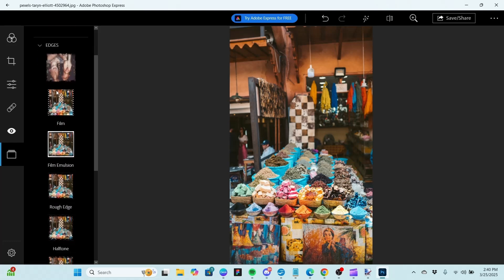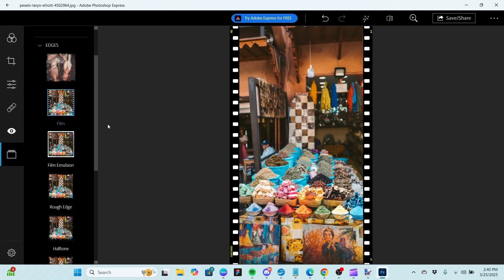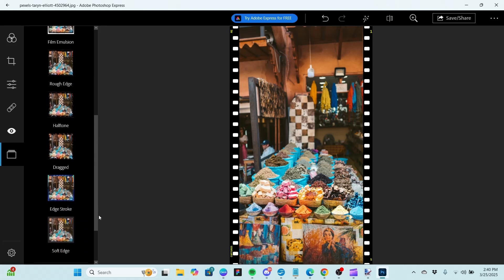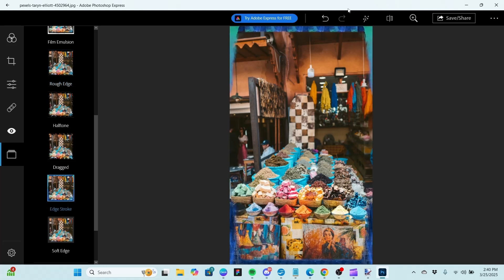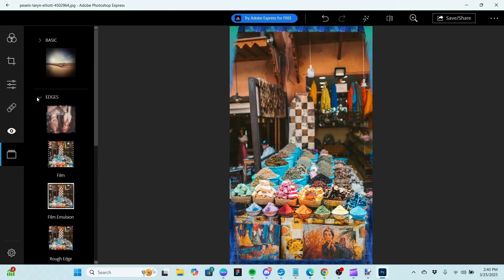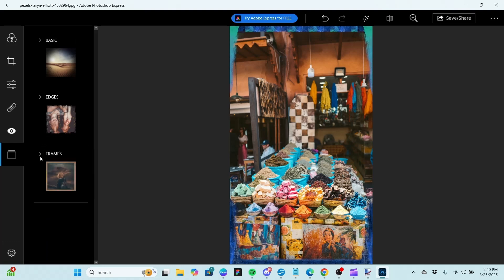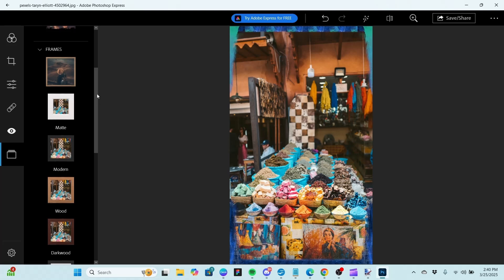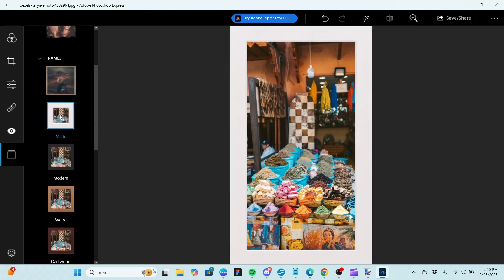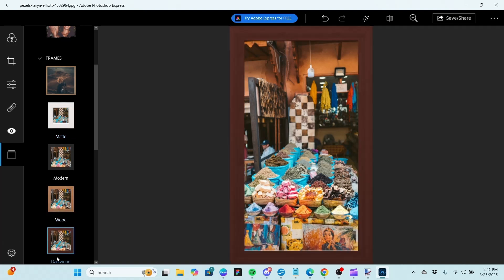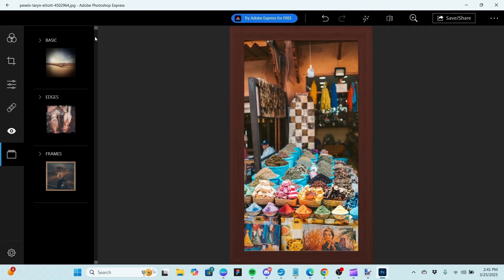We also have Edges, which will mess with the edges of the photo. We can make the edges look like a film strip, or a rough edge — kind of like it got pulled out of the trash. Edge Stroke gives a coloration on the side. So again these are different effects you can apply to a picture. Finally our last subsection is the Frames themselves — these are like actual picture-type frames. If you want a matte look you can do that, and you can also do wood, dark wood, whatever you want. That is most of what's going to be on the left-hand side toolbar.